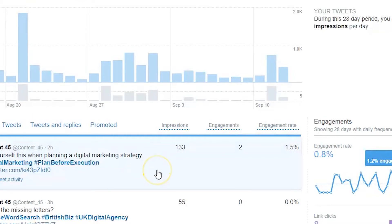Engagement is literally where your digital marketing efforts pay off. Engagements can be through someone liking your tweet, someone retweeting, or even someone commenting — this relates to how you create a relationship with your target audience, your fans, or even your clients.